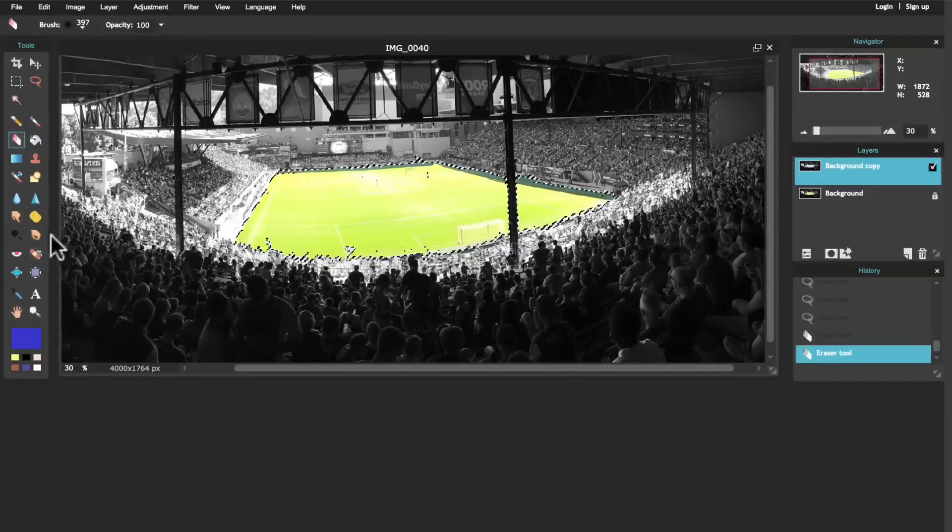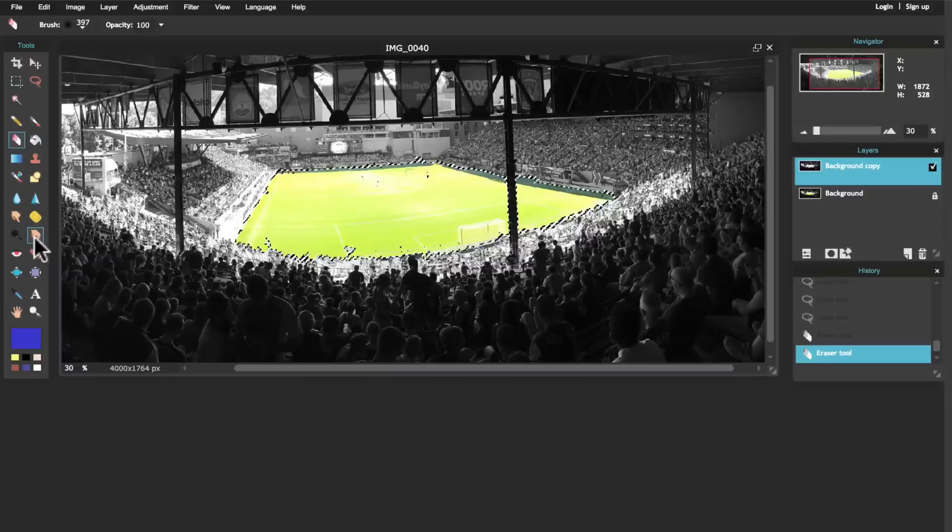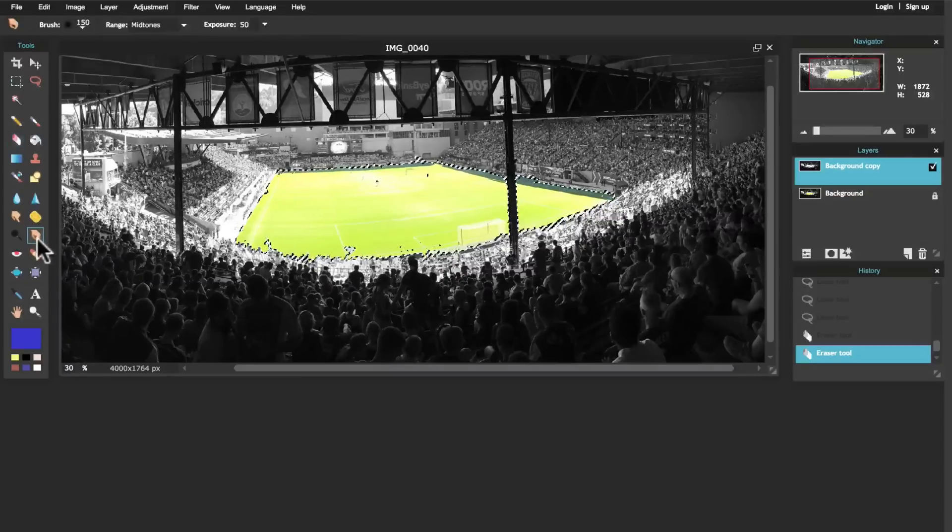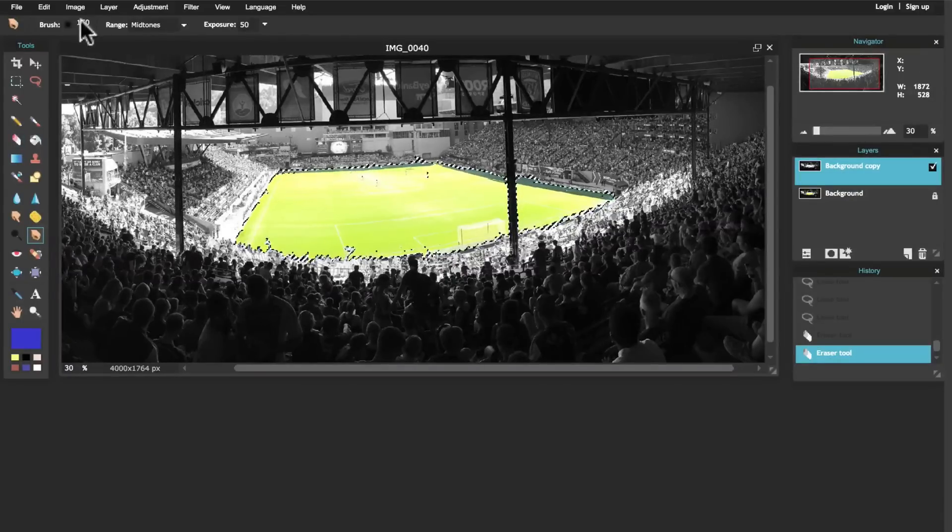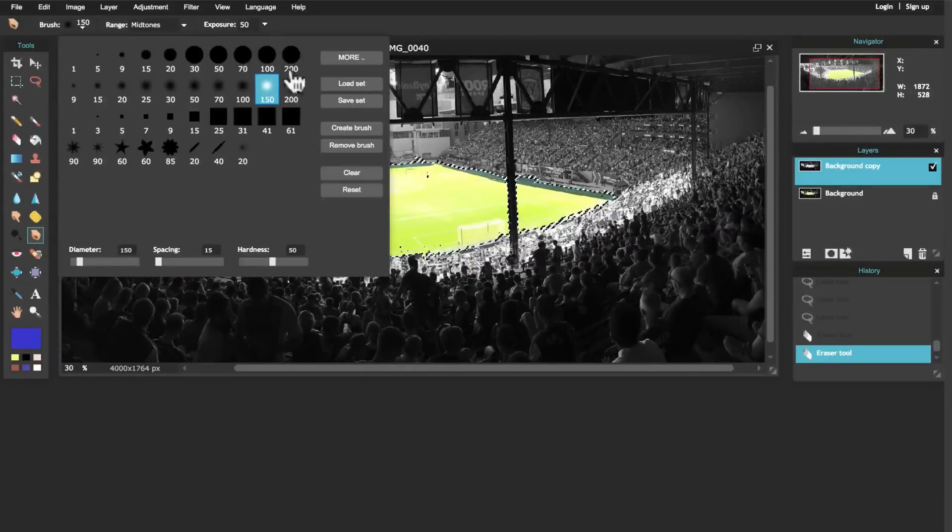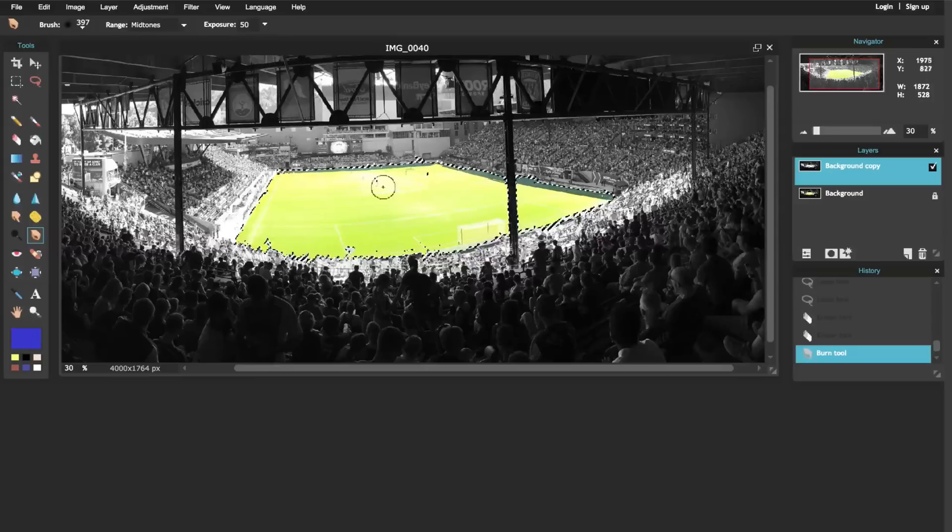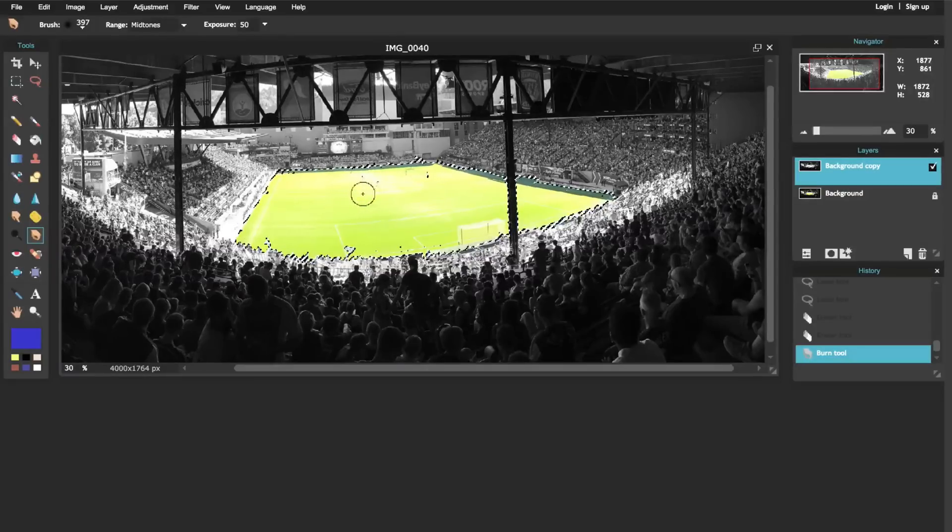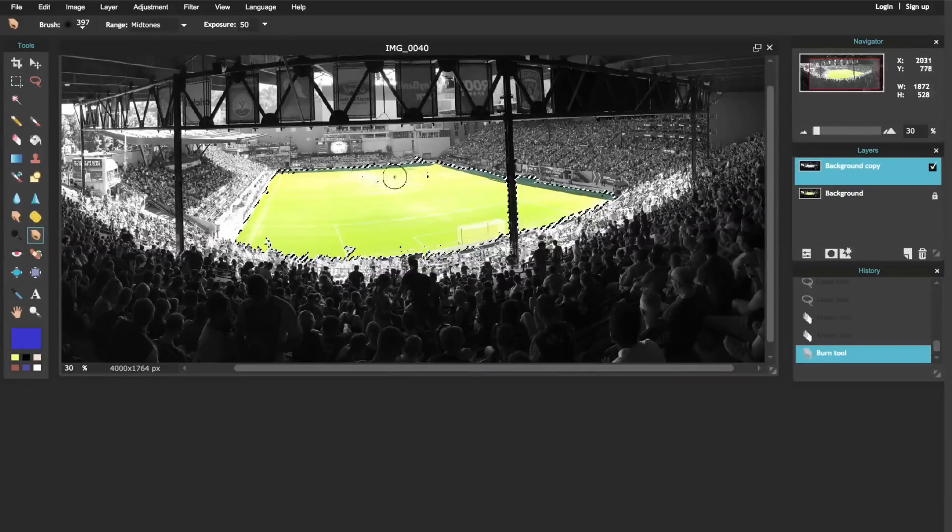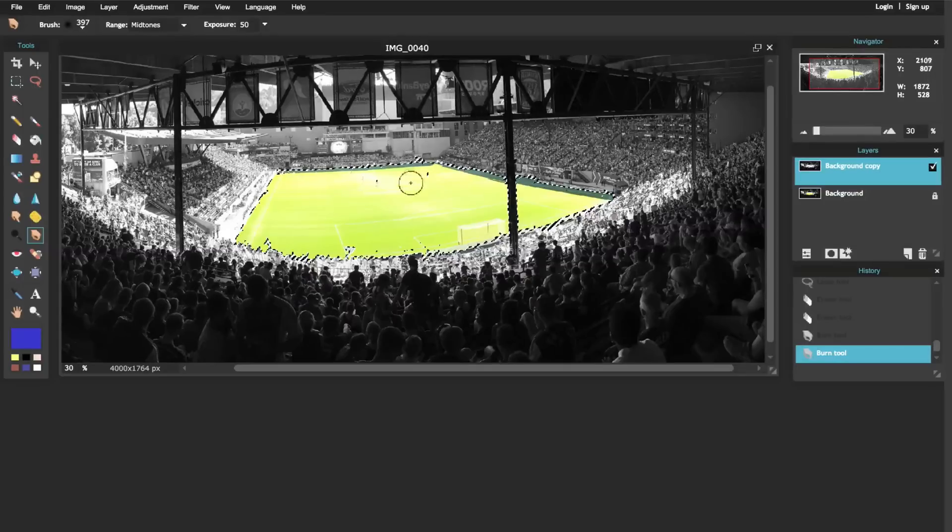So what I'm going to use is this tool right here - this is the burn tool - and what that's going to do is make areas that I use it on darker. So I come through and as I color it in you notice it gets just a little bit darker each time I do it.